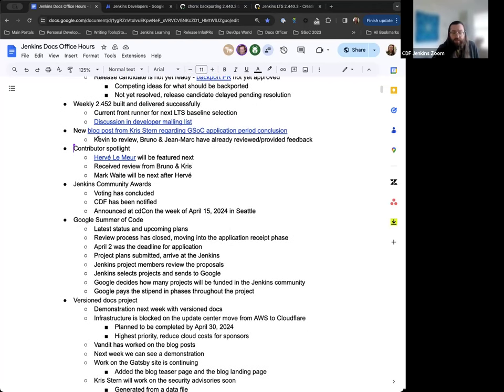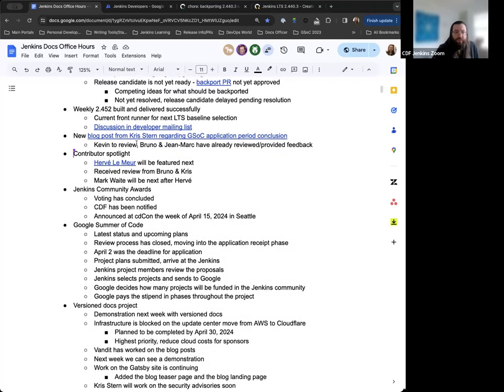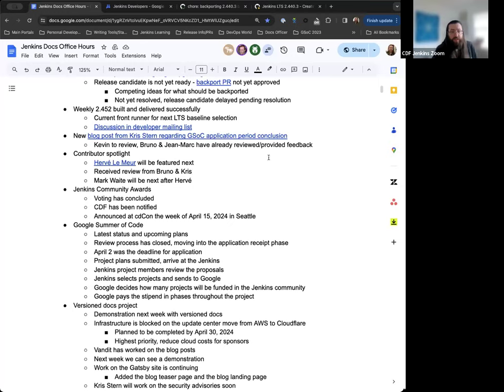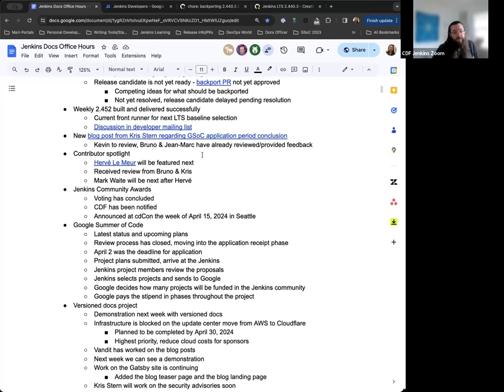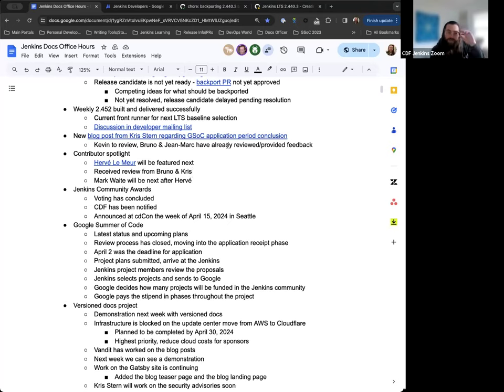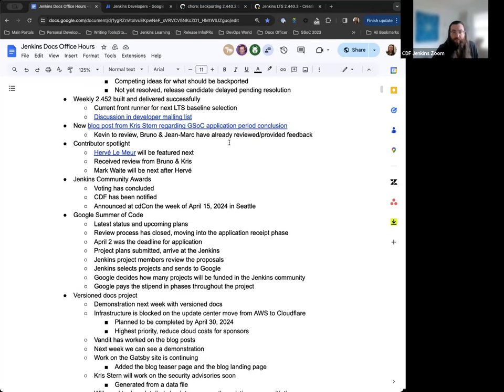Next up, Chris Stern submitted a blog post to go over and cover the GSOC application period closing. That closed on April 2nd, and Chris has submitted a pull request for a blog post going over where we're at with that, what things we're looking for, what the process has been like, and where we're looking to go next. Bruno and Jean-Marc Maison have already reviewed that and provided some feedback. Thanks to Chris Stern for their constant work on this and their leadership on the GSOC partnership.